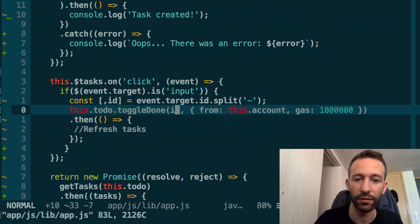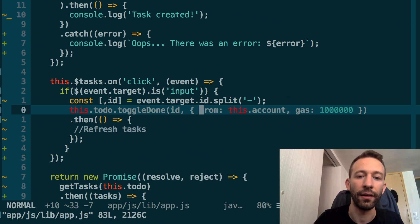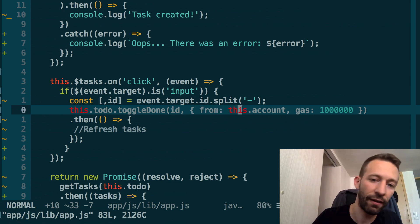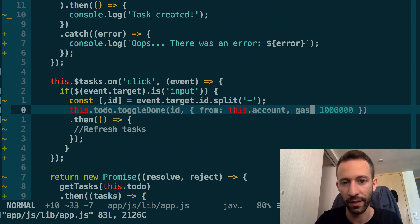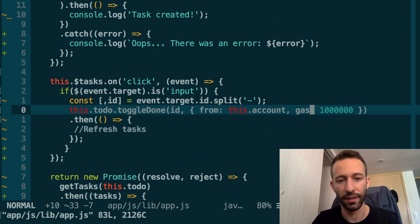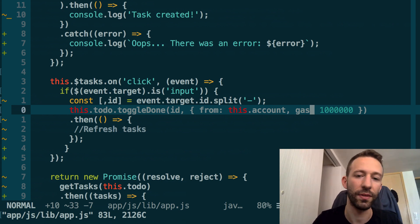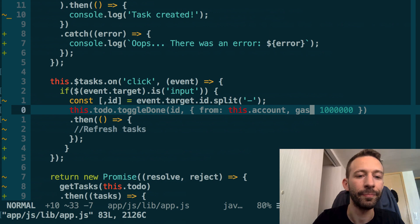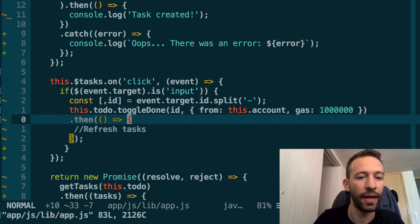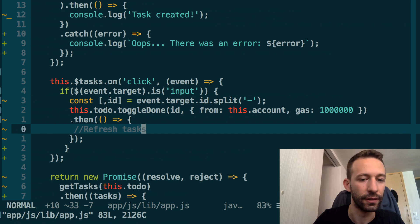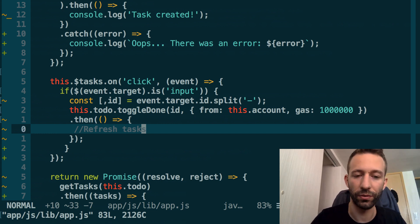Now we have this ID, and we can make use of a truffle contract object to execute the toggleDone method of the smart contract. We pass it this ID, and then we have to specify from which account this transaction is sent and also the gas limit. That's something I already explained in the previous episode.